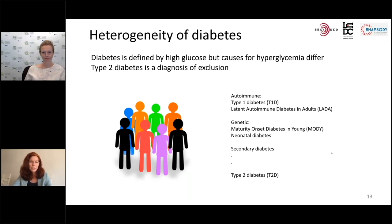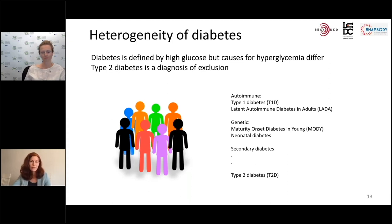We have type 1 diabetes and latent autoimmune diabetes in adults, which are caused by autoimmune reactions that destroy the insulin-producing cells. Then there are some genetic variants that are relatively rare, and secondary diabetes. Everyone who doesn't fit a more specific type is diagnosed with type 2 diabetes, so type 2 diabetes is a diagnosis of exclusion.